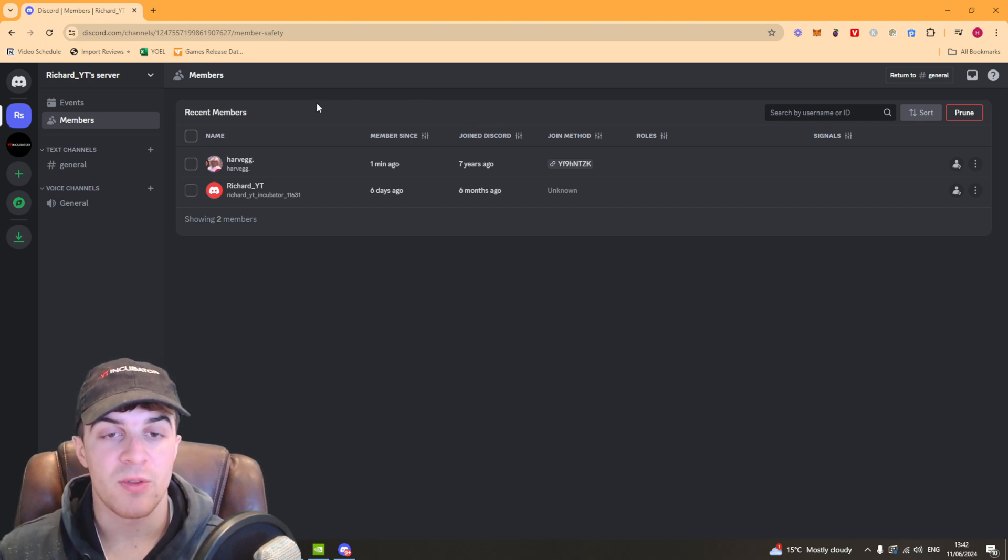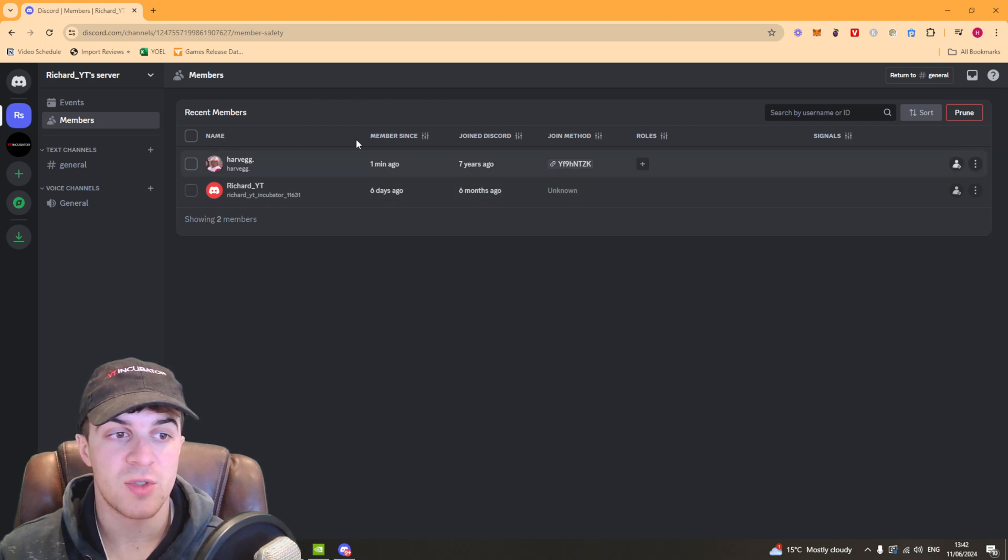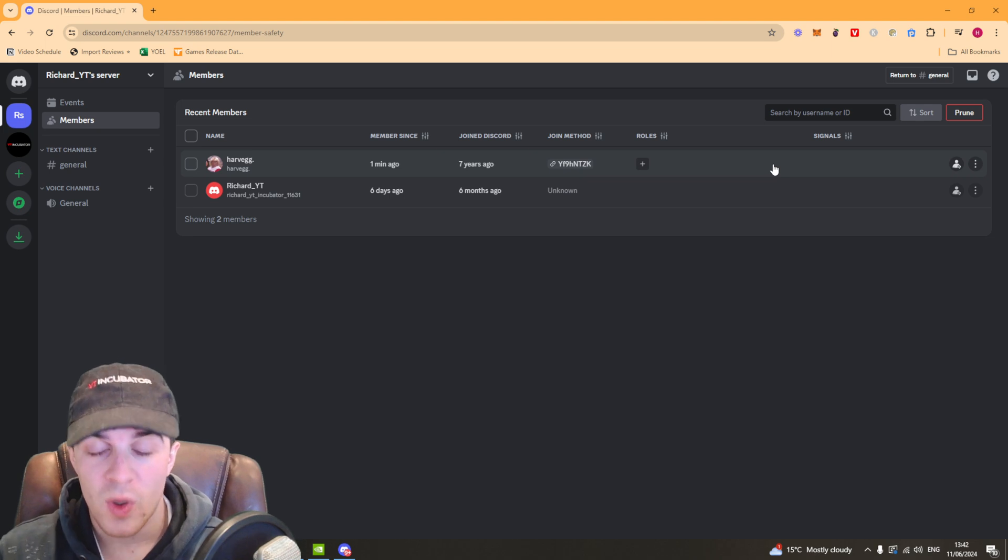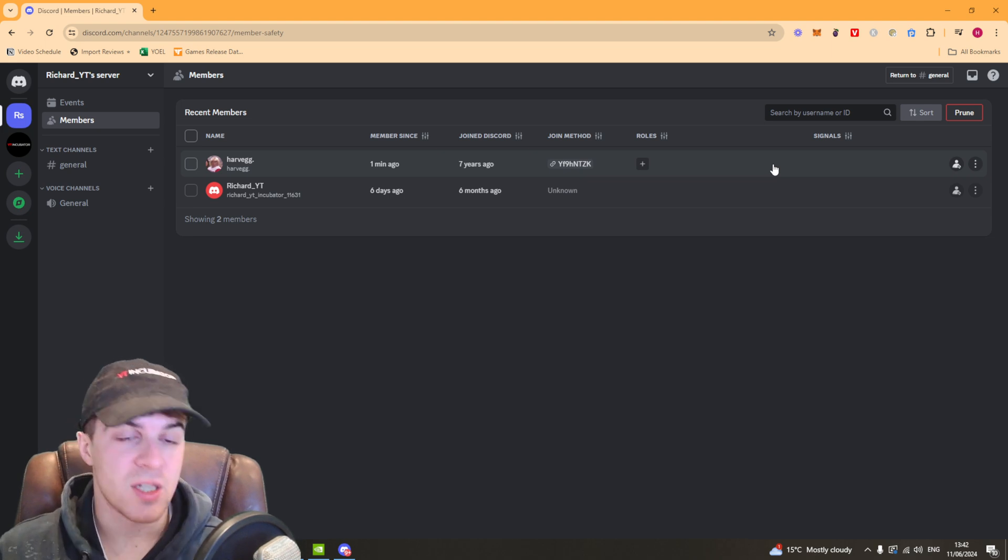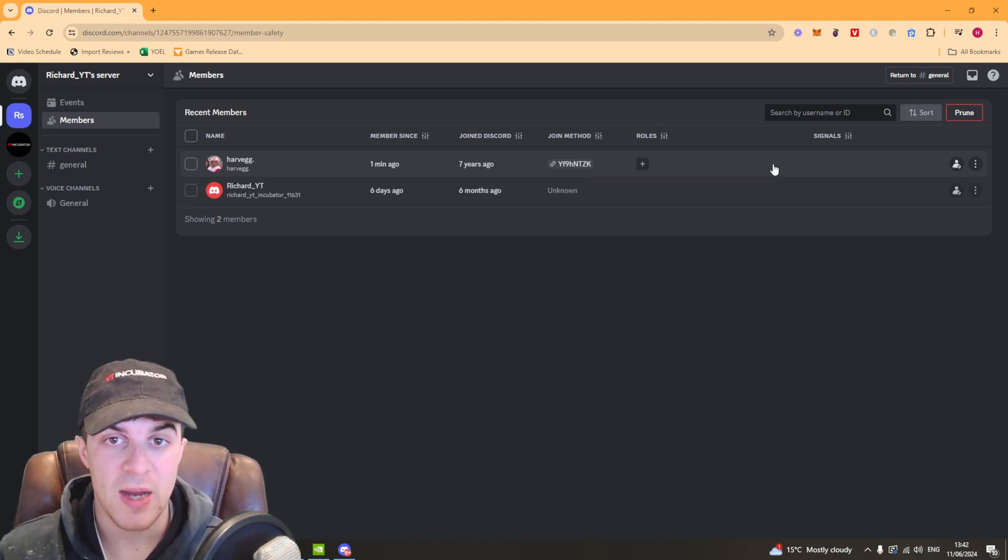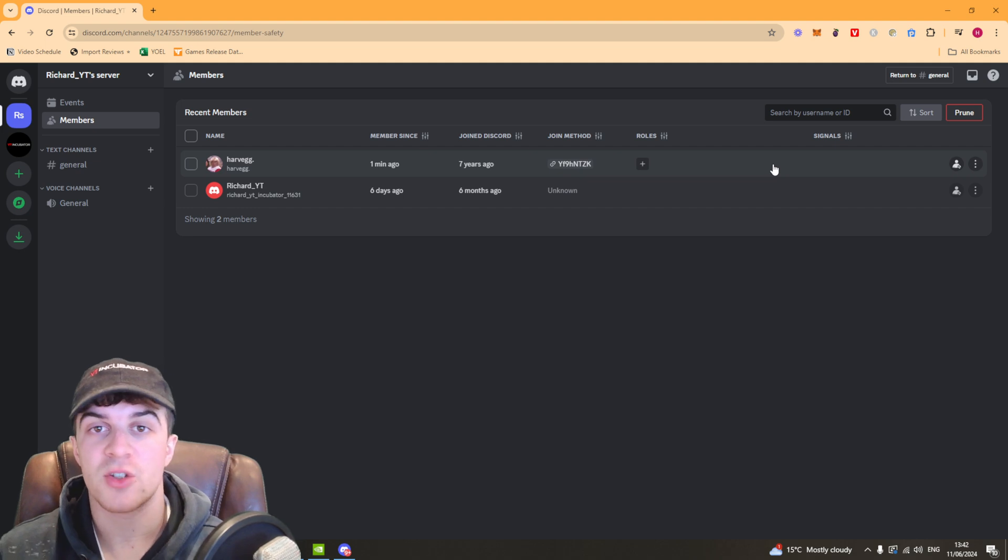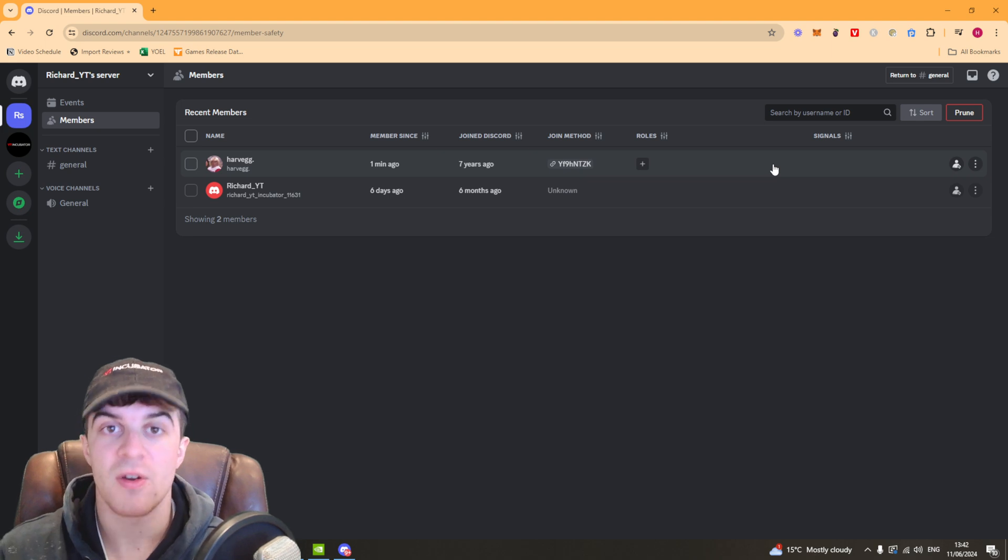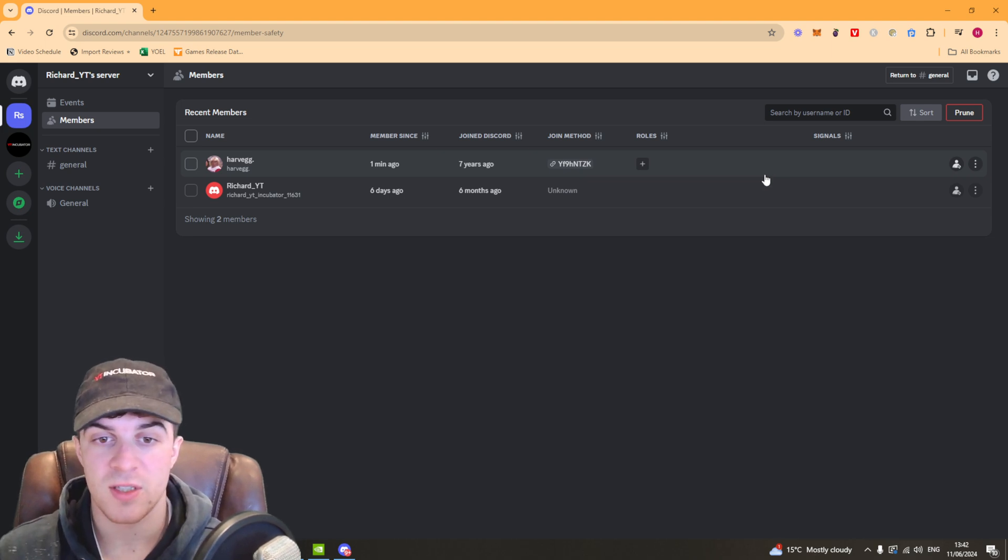Once you've found the person that you want to transfer ownership to, you can go ahead and do that. Just beware once you do this it's irreversible. The only way you can get ownership back is if they give it back to you. Make sure you're doing this with someone you trust and know. Be very careful with this.